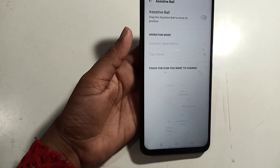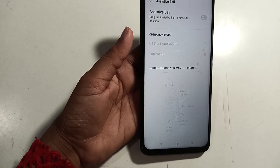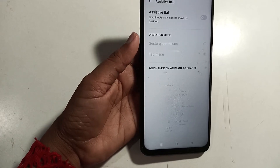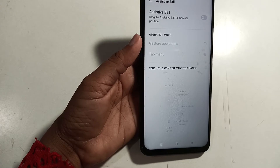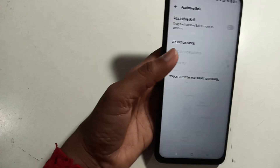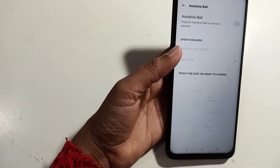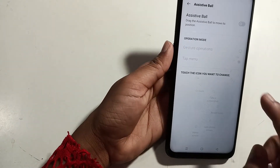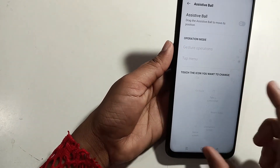Hello friends, welcome to this video. In this video, I will show you how to use the Assistant Wall. After the Assistant Wall introduction, I will give you the settings.